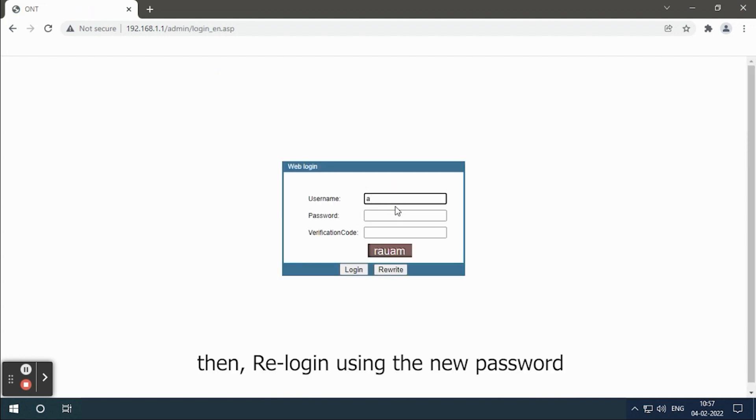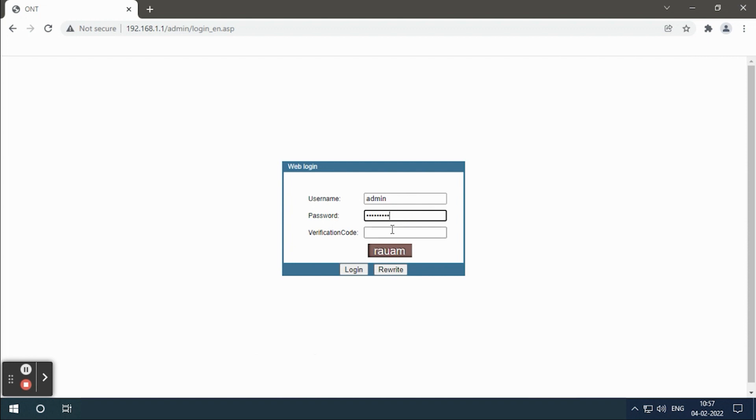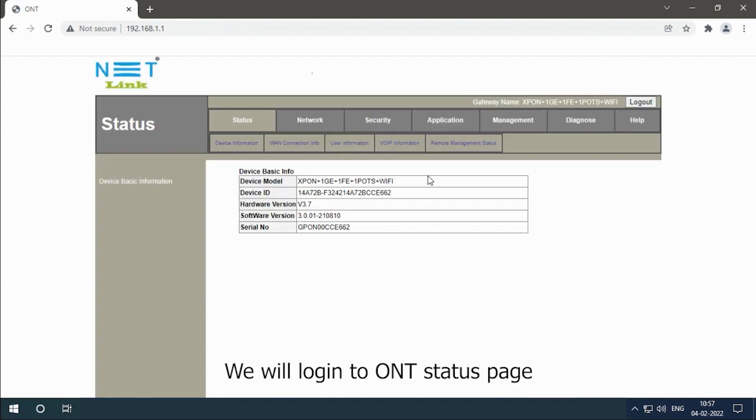Then re-login using the new password. We will login into the ONT status page.